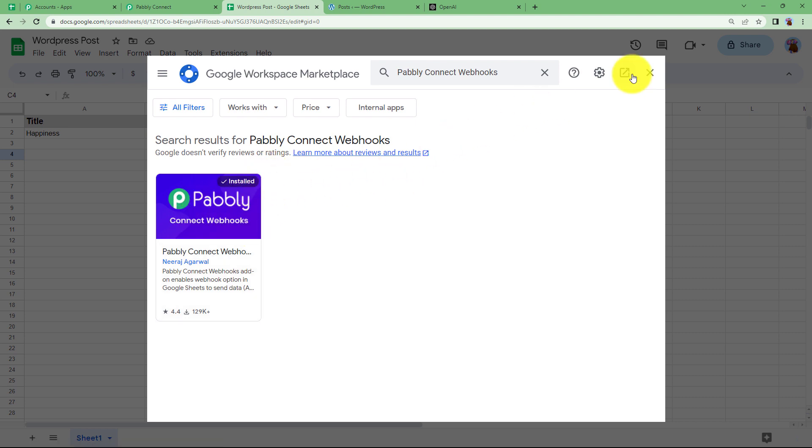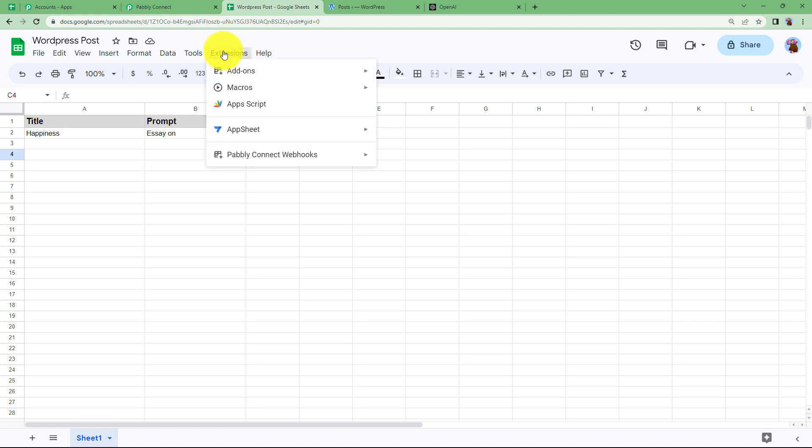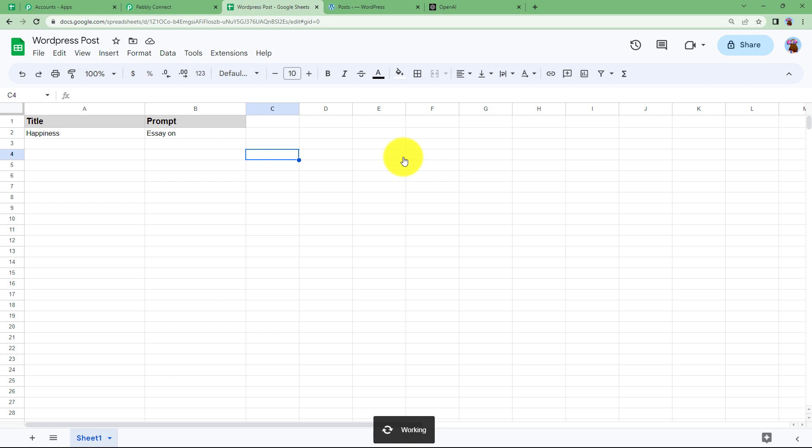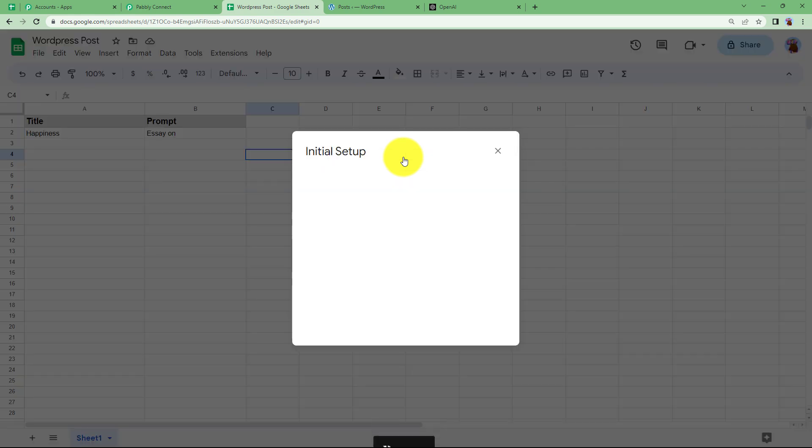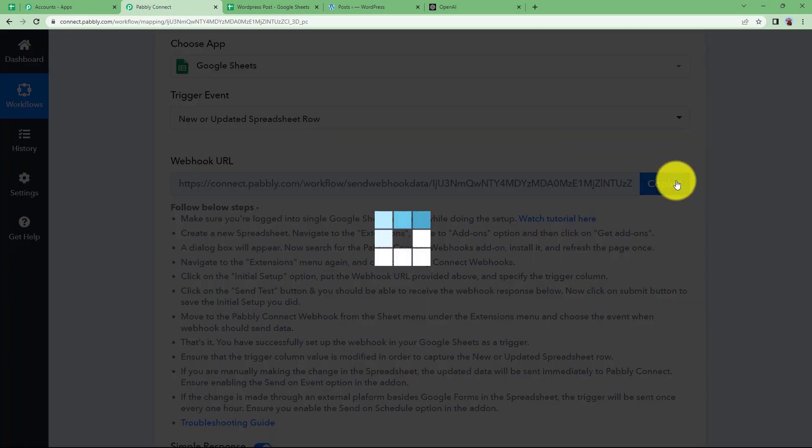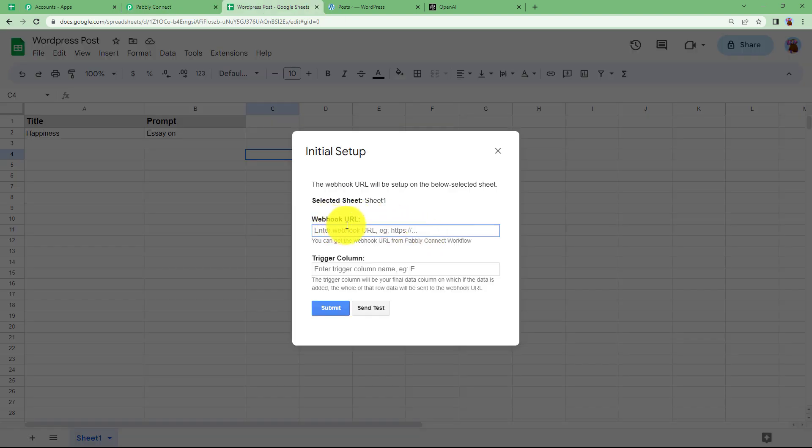So once you are done with the installation, close this and then it will appear in your extensions menu itself. Come here to Pabbly Connect webhooks, initial setup and here you will enter the webhook URL.